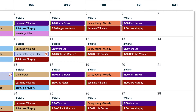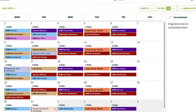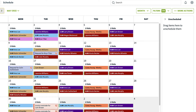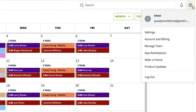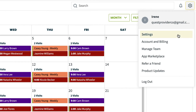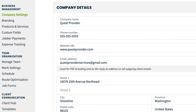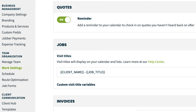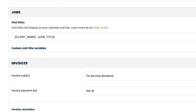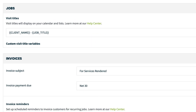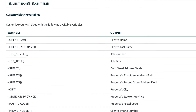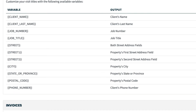By default, visit titles will include the job title, but there are many options you can use. Under settings, work settings, you can choose variables from this list. That means you can color code your schedule based on city, zip or postal code, or state or province.